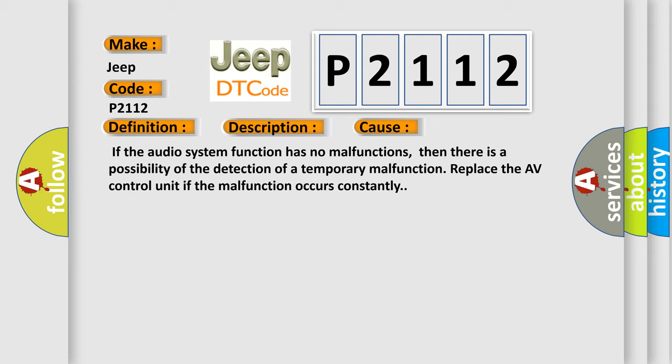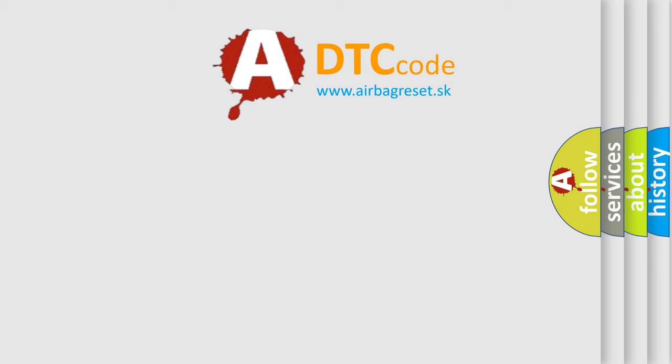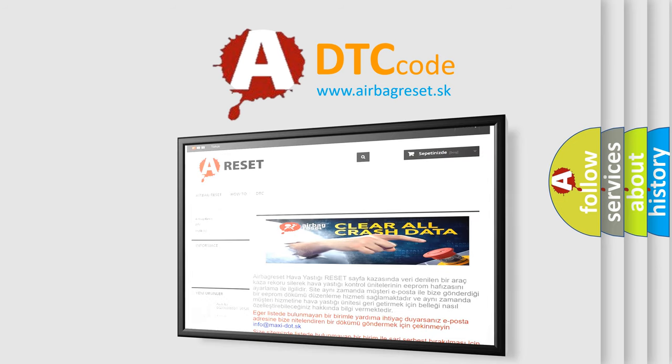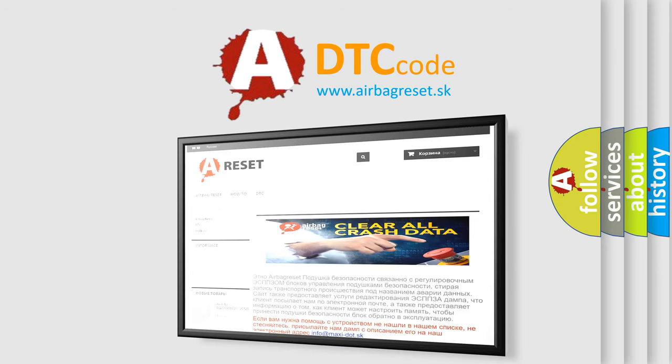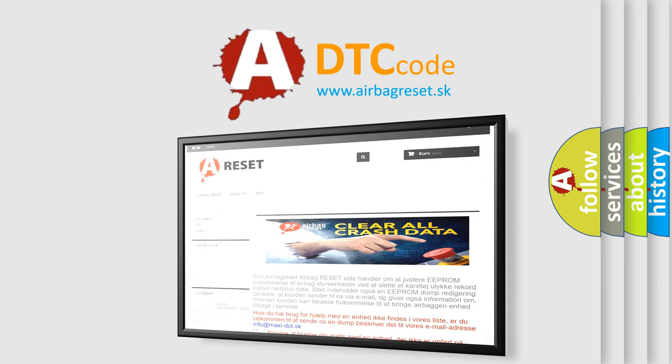The Airbag Reset website aims to provide information in 52 languages. Thank you for your attention and stay tuned for the next video.